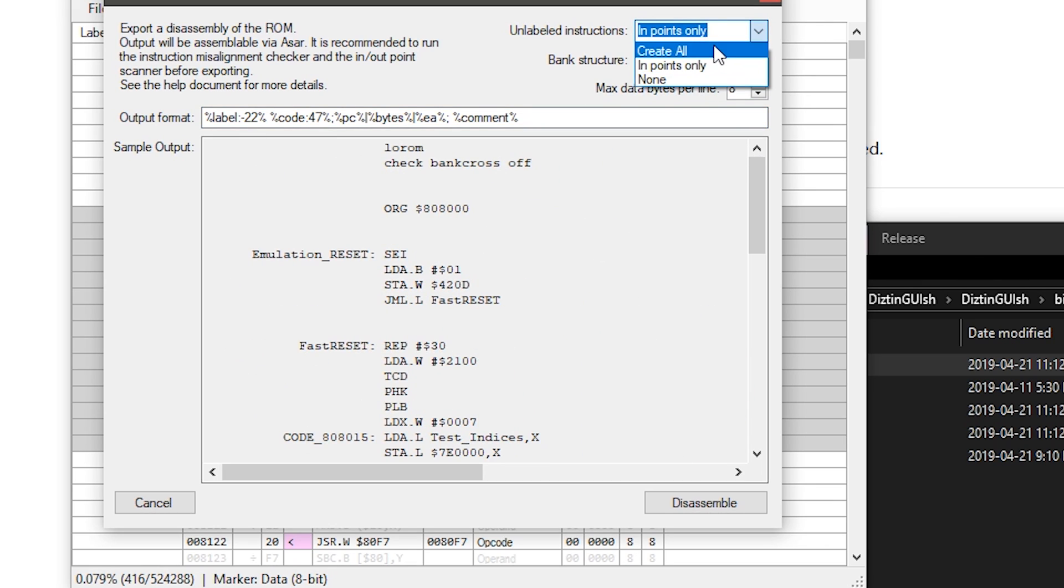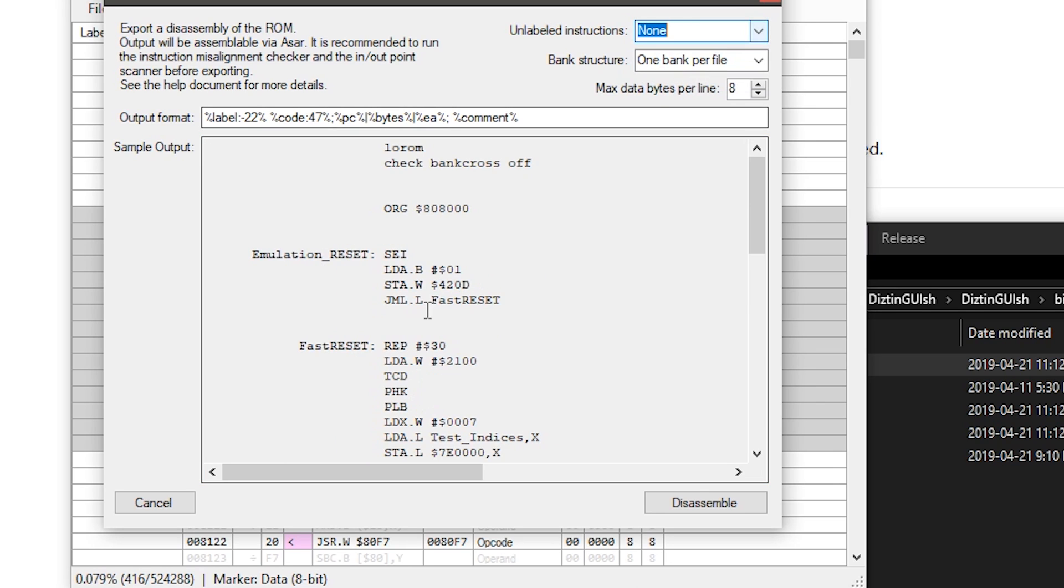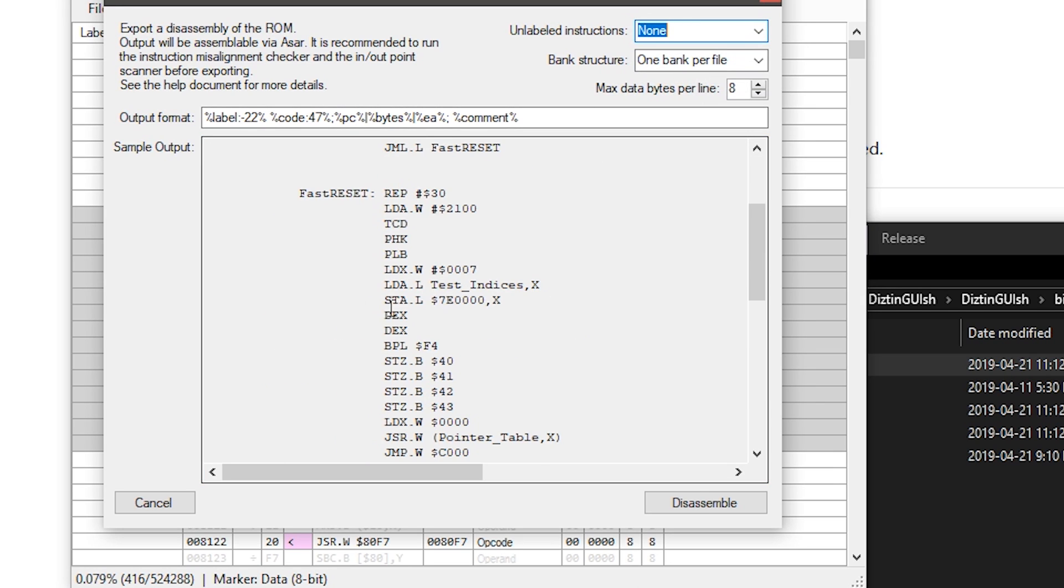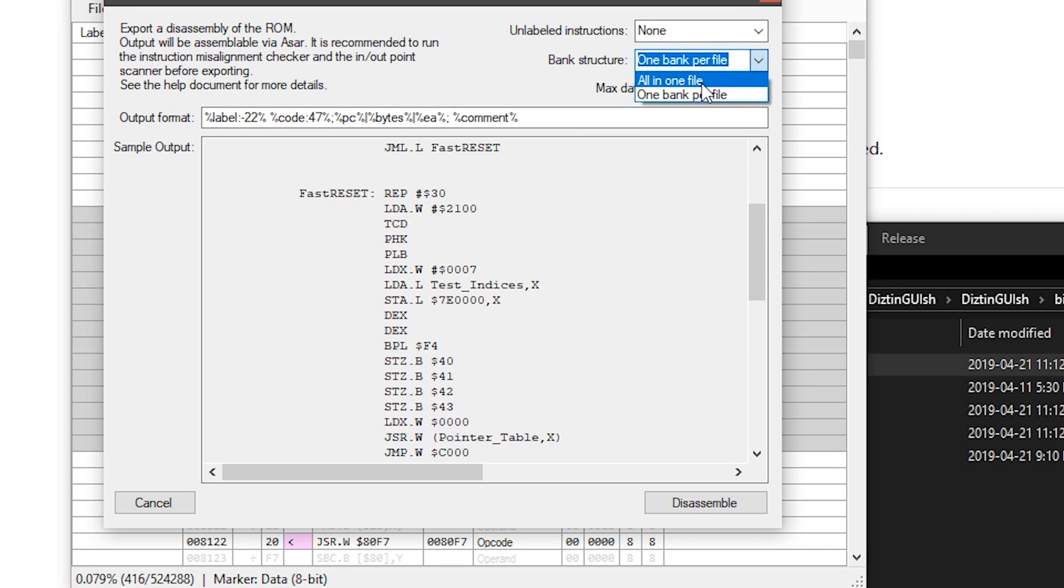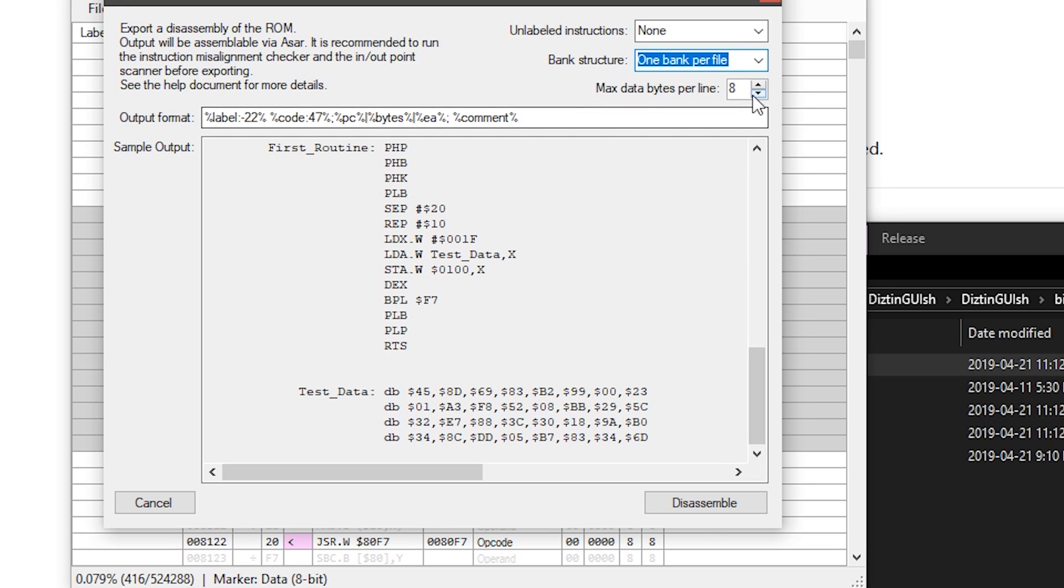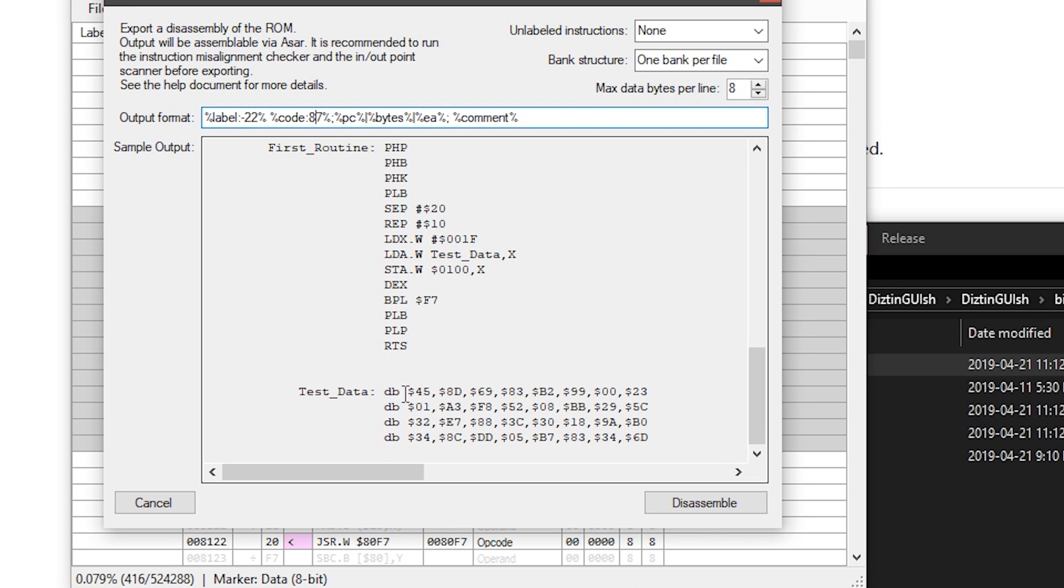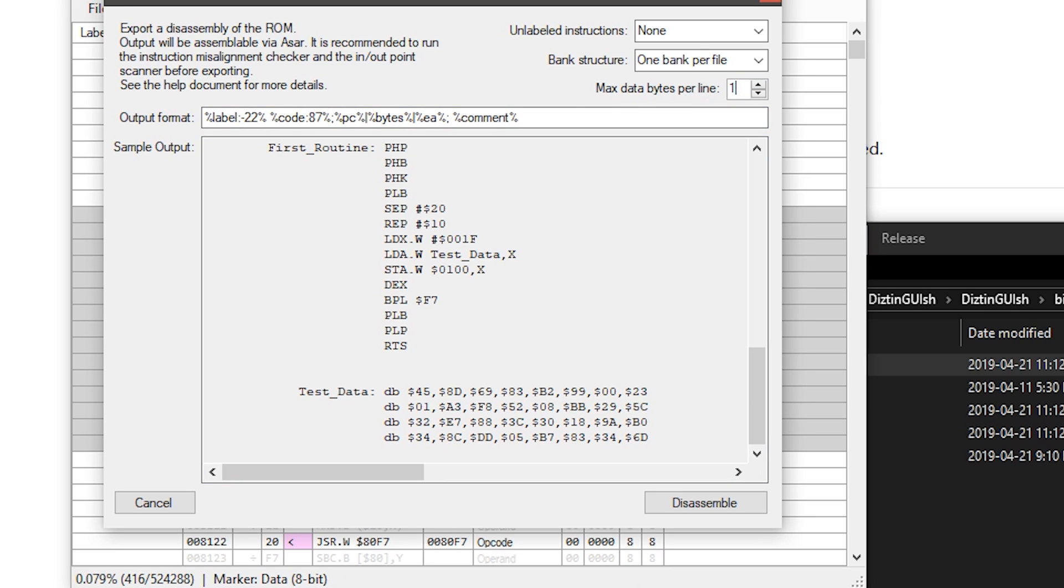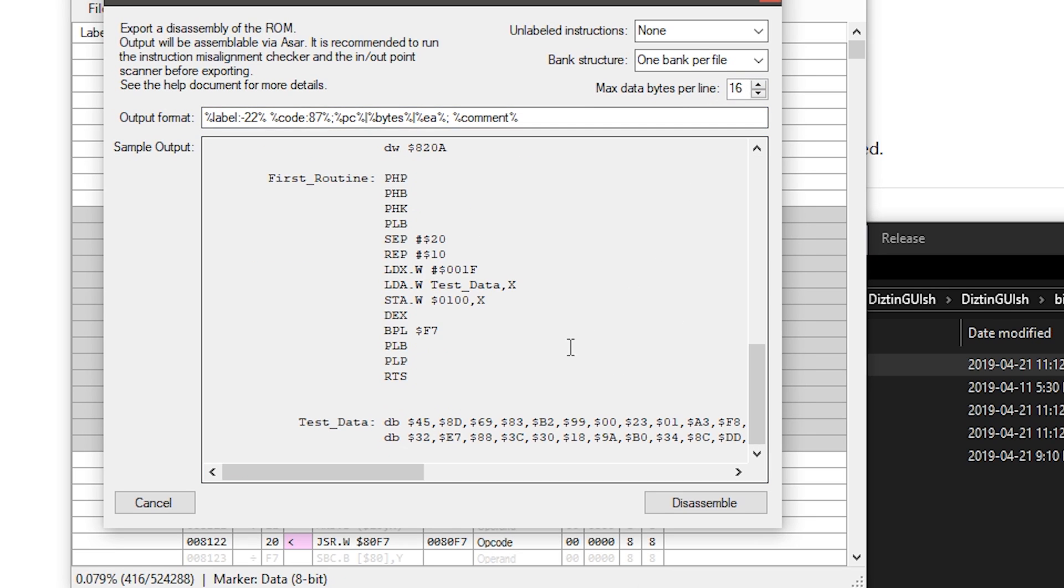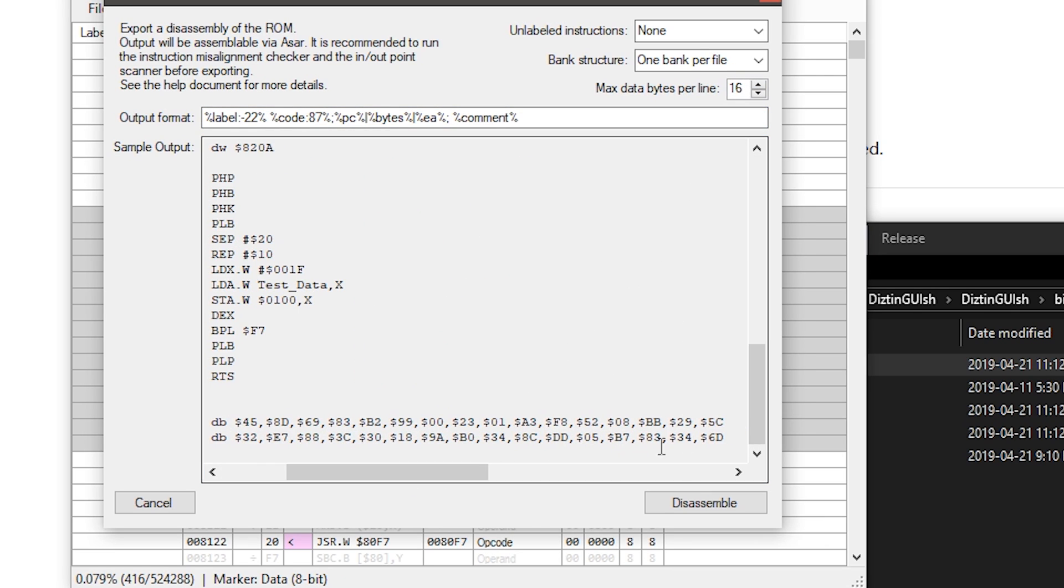You can add labels for everything or you can not add labels for everything. You can put the entire disassembly in one file or you can have each bank be in a separate file. You can also specify how much data is per line. So here the default is 8 which is here, 8 bytes per line, but you can go up to 16 which makes it wider.